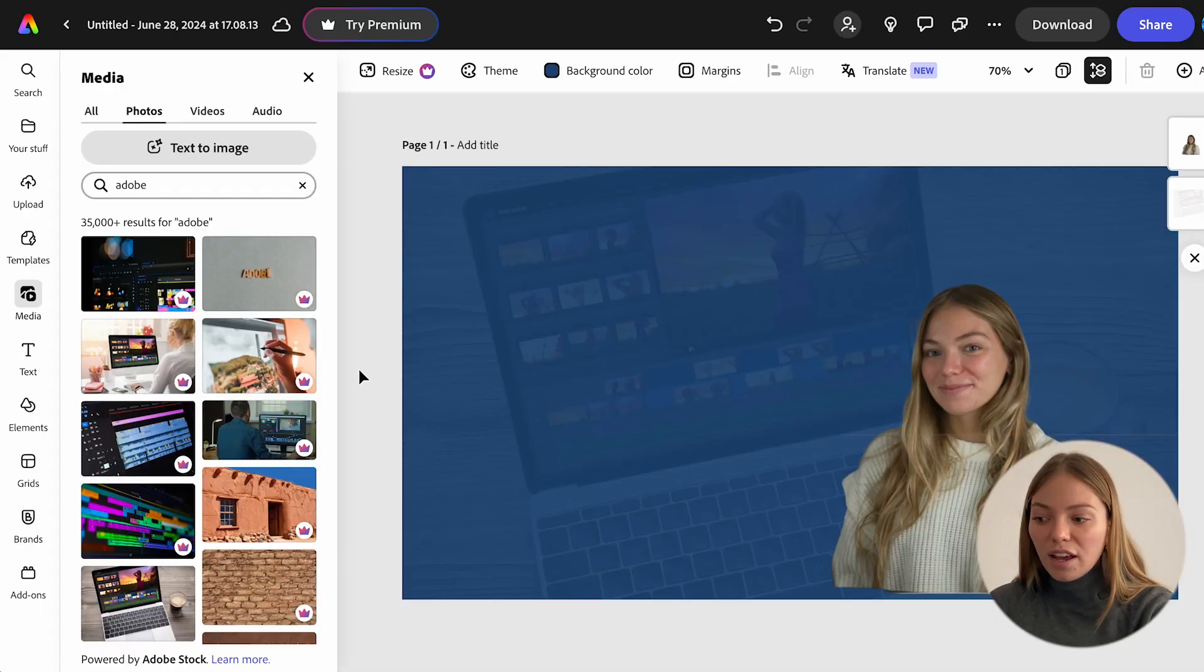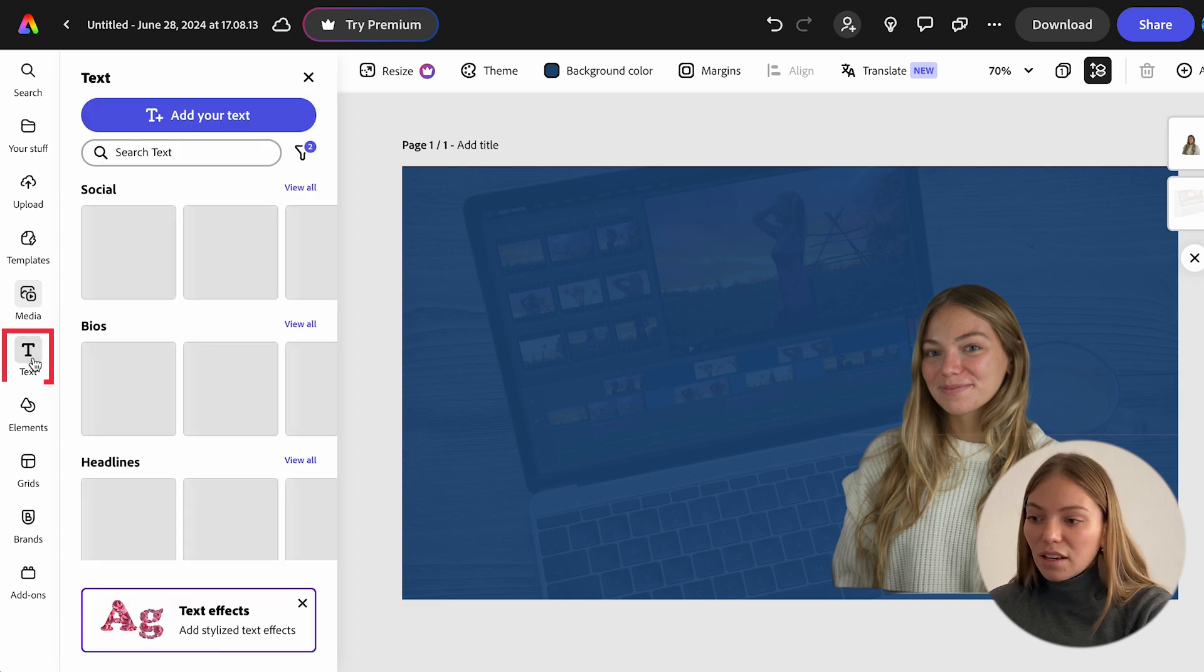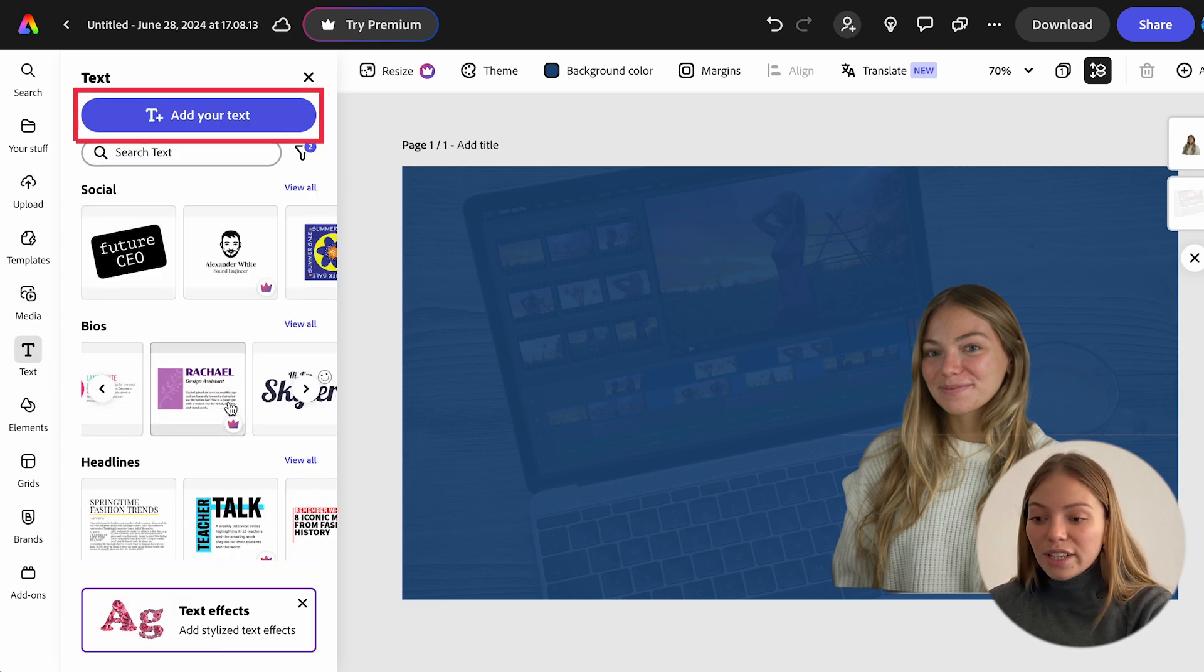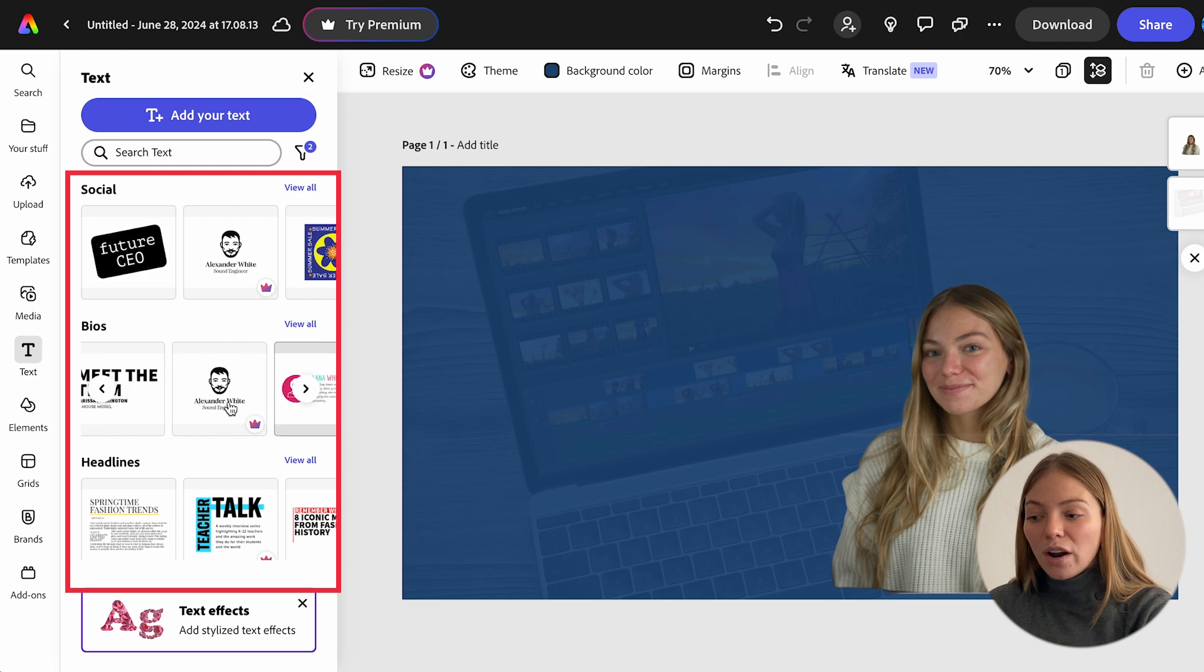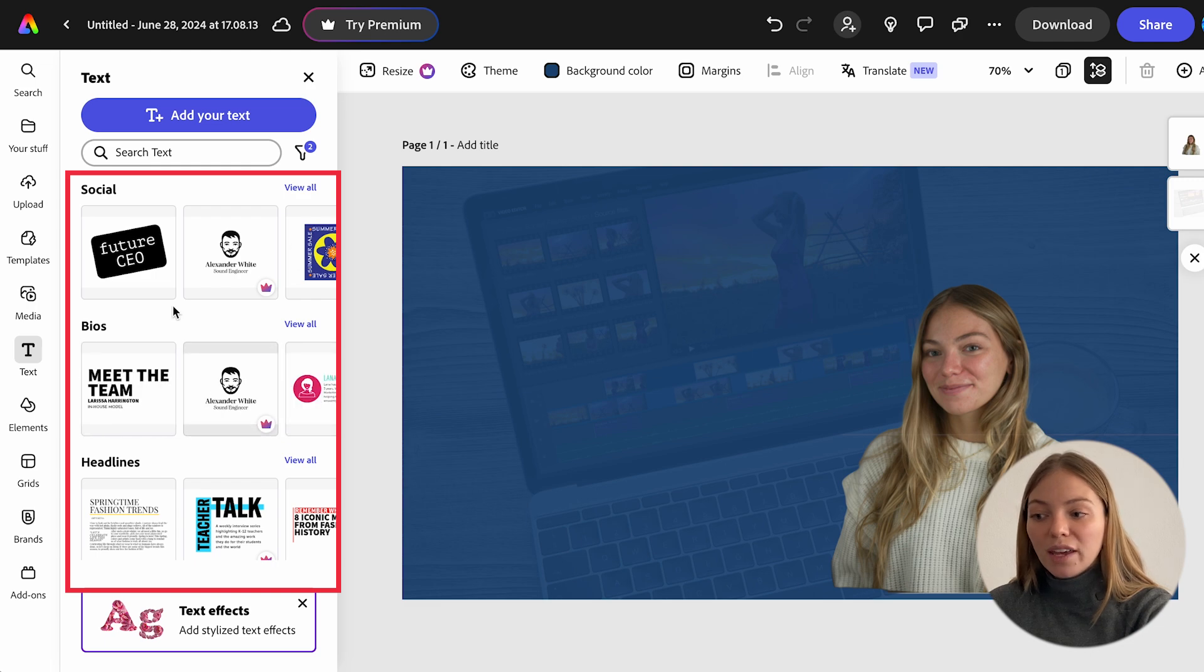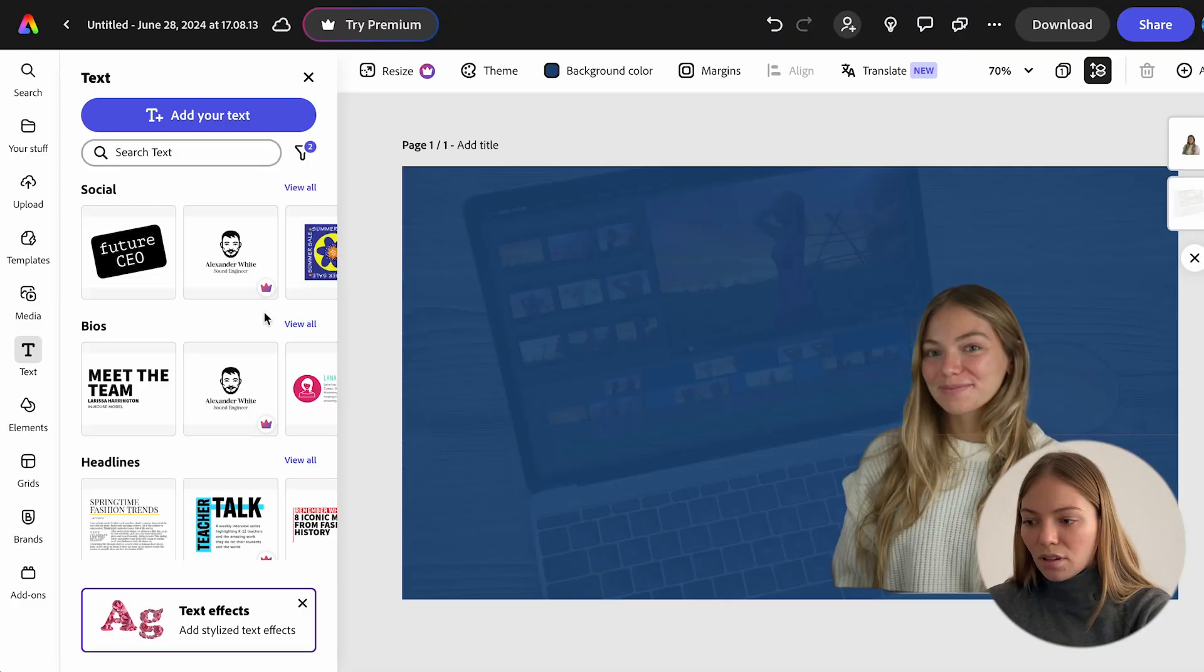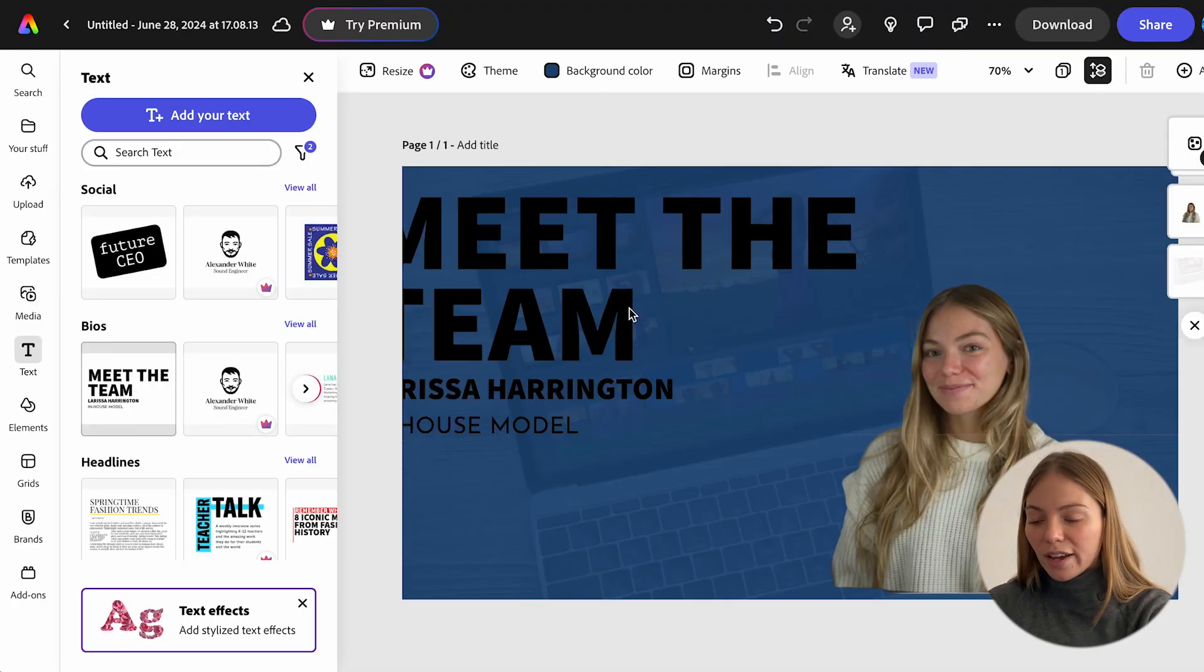Next, I want to add some text. So on the left, let's click on text. And you can add your own text, or you can select one of the pre-made templates. I'm just going to select one of the pre-made templates. And same, just have to click it and drag it.